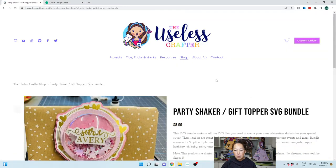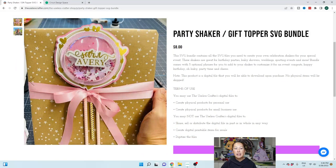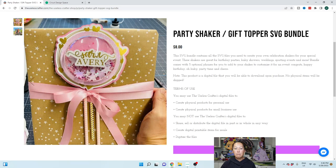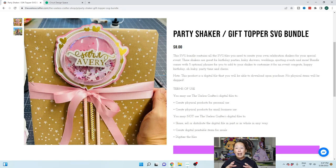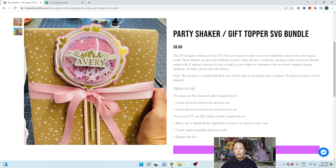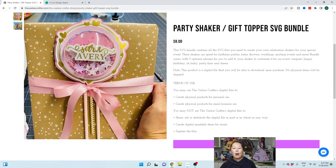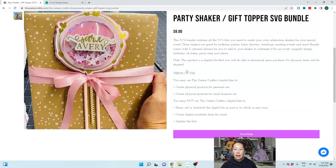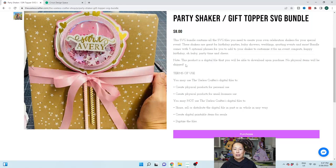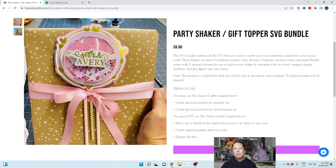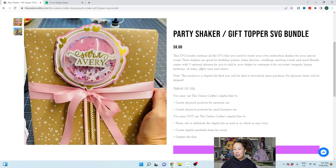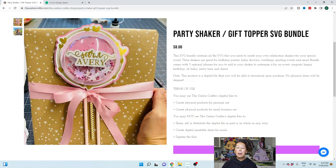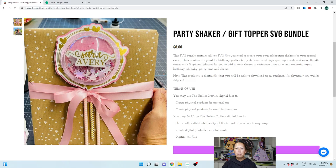What it comes with is it comes with this outline, the SVG file for the outline, the hearts, and this top layer, this pink to sit over your dome so that it covers all your imperfections. It also comes with five additional phrases so that you, congrats, happy birthday, oh baby, party time, and cheers. So in case you wanted to do that, because here I'm going to show you how to make it with the name, but you can add other phrases in there too.